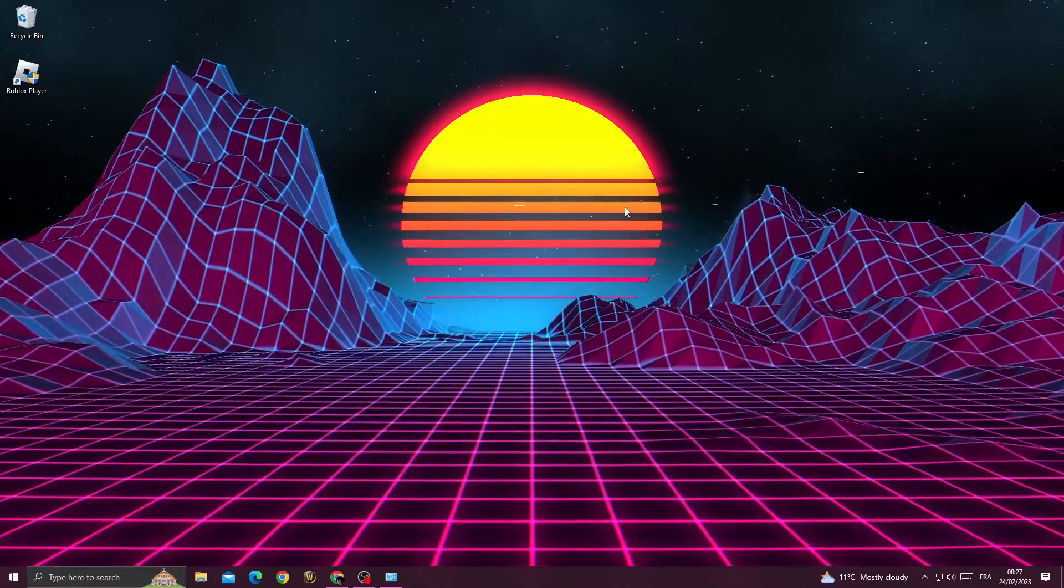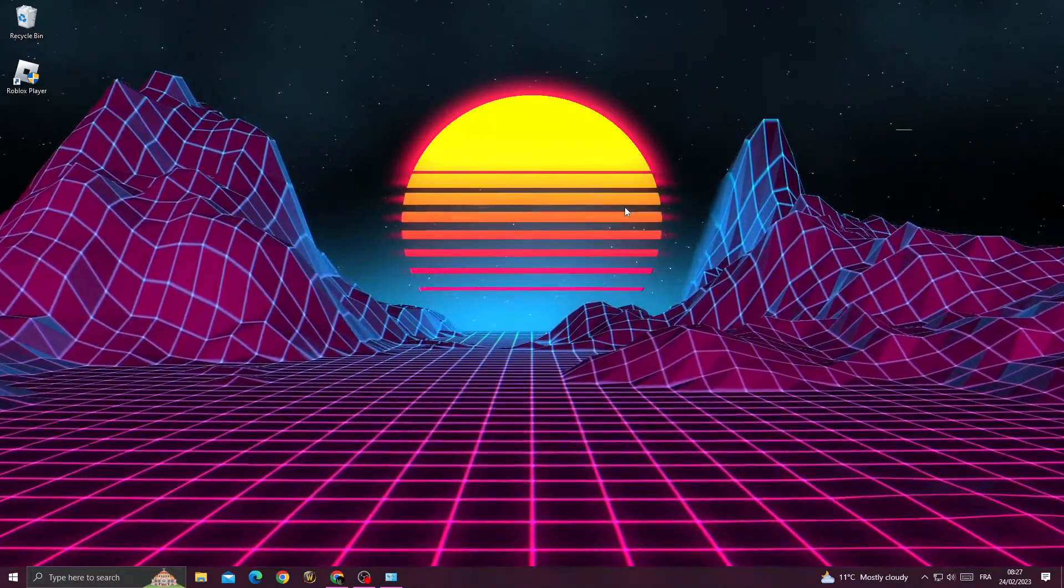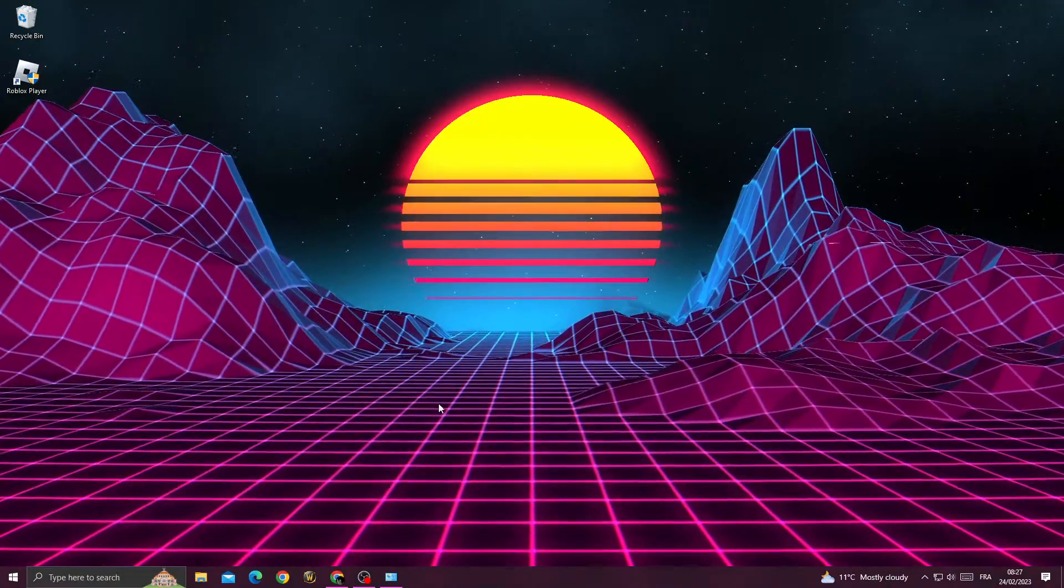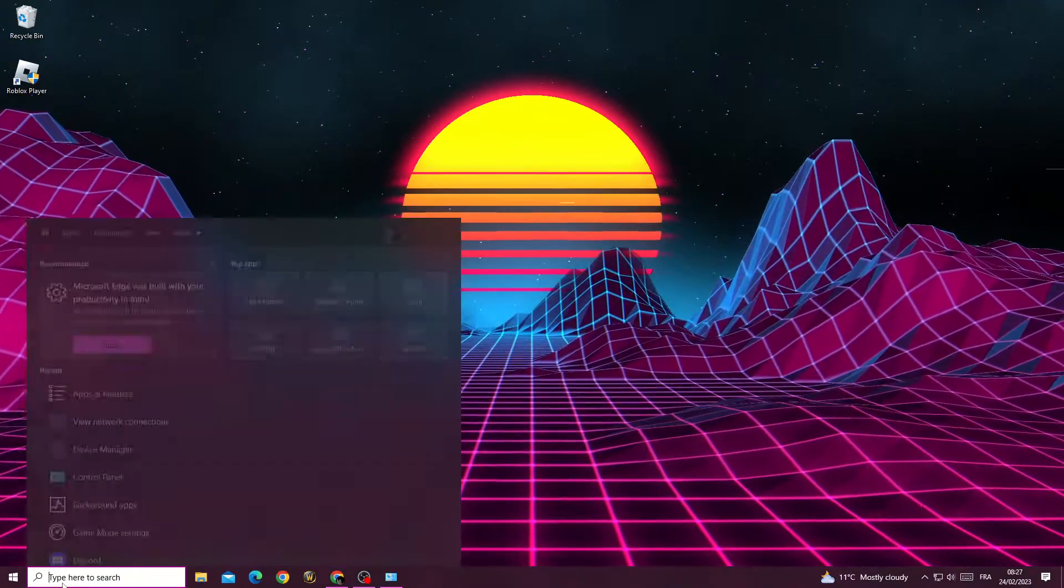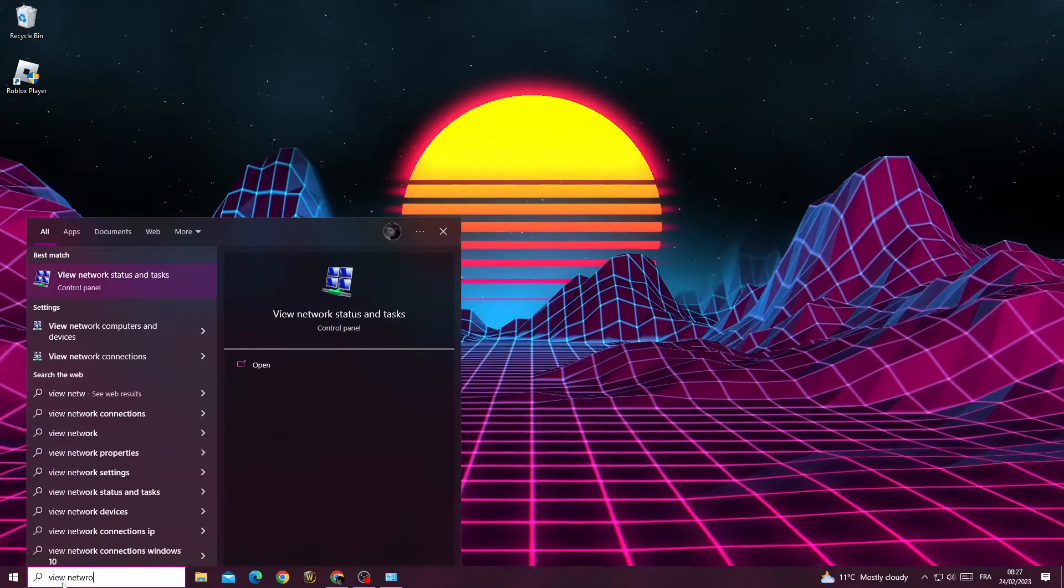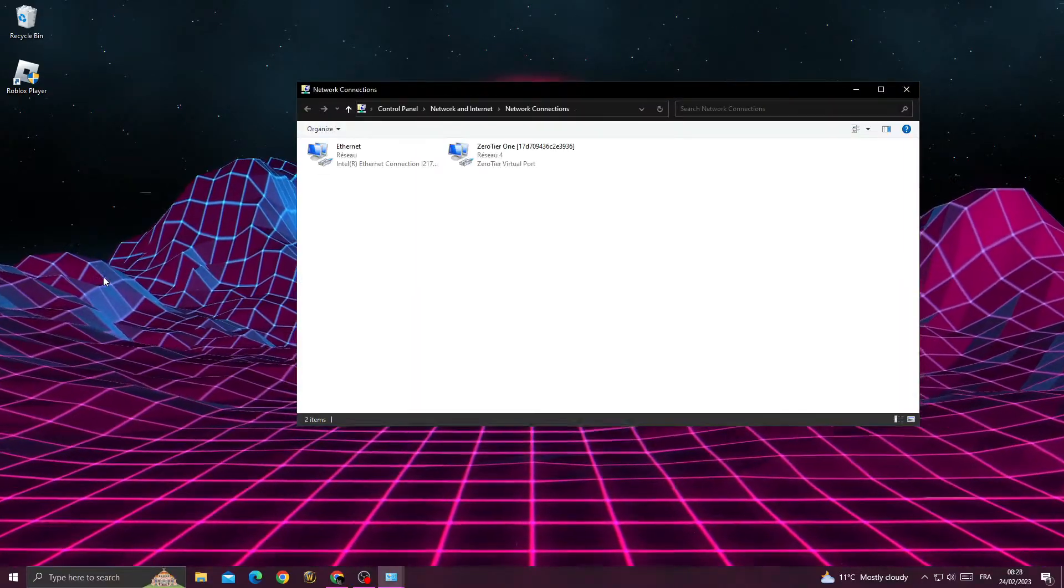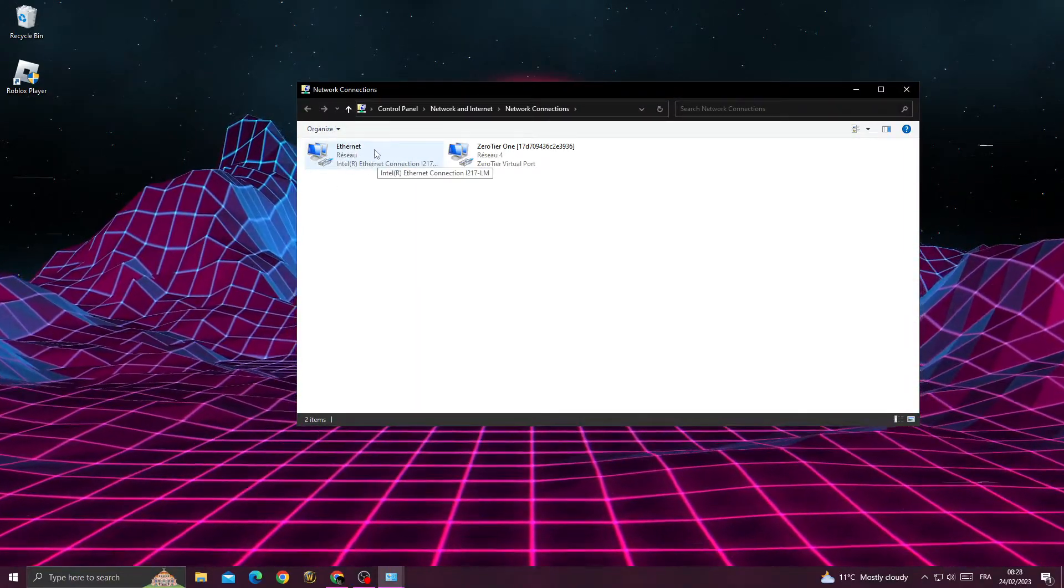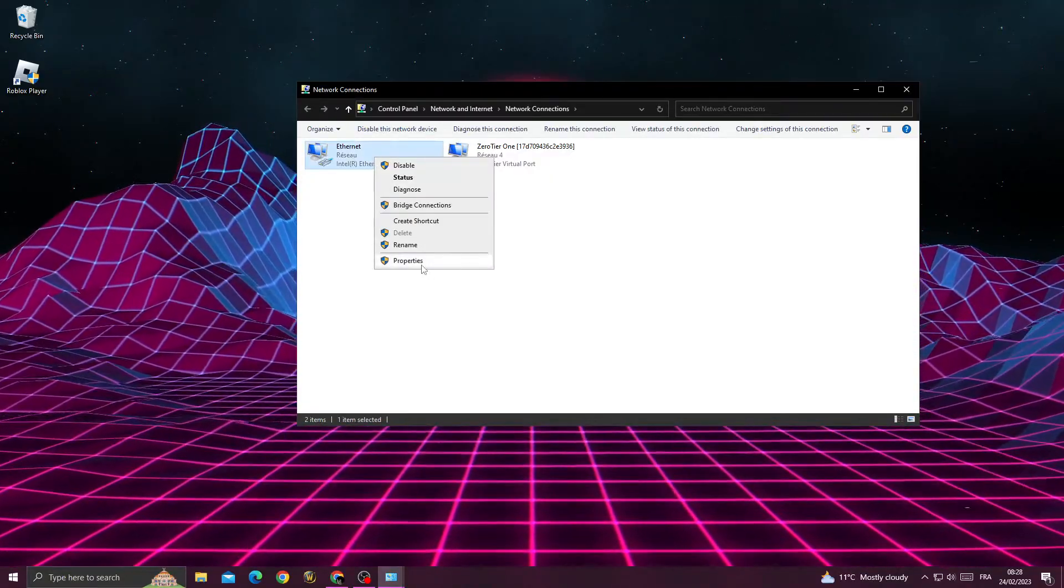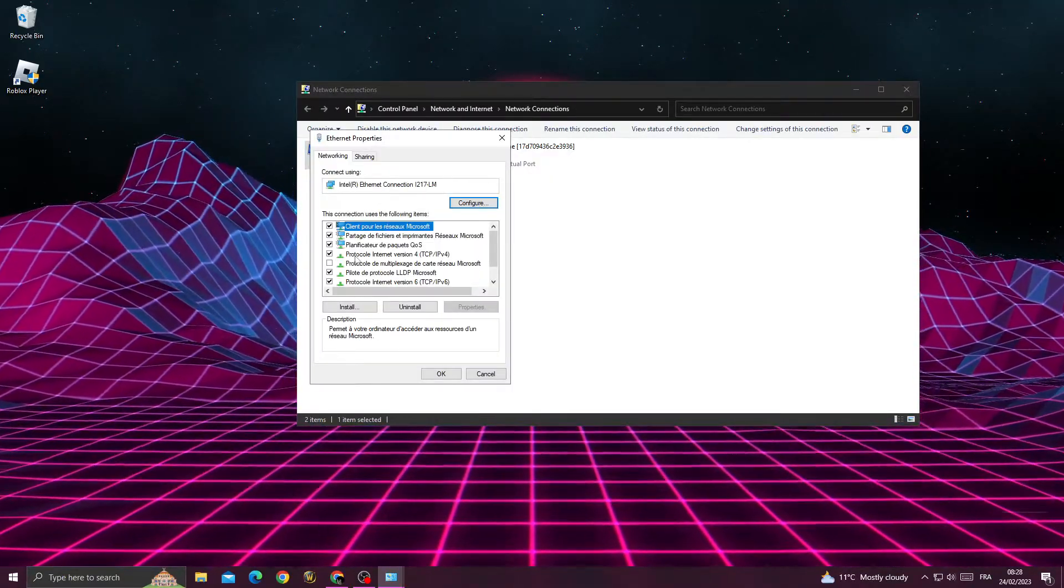Hello guys, in today's video I'm going to show you how to fix the Roblox error starting game issue. First, type 'view network connections' and select your connection. Right-click on it and click Properties, then click